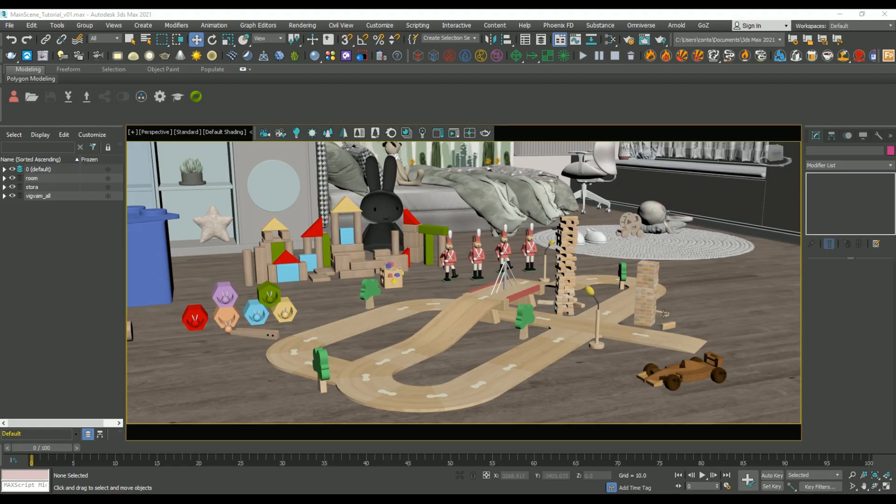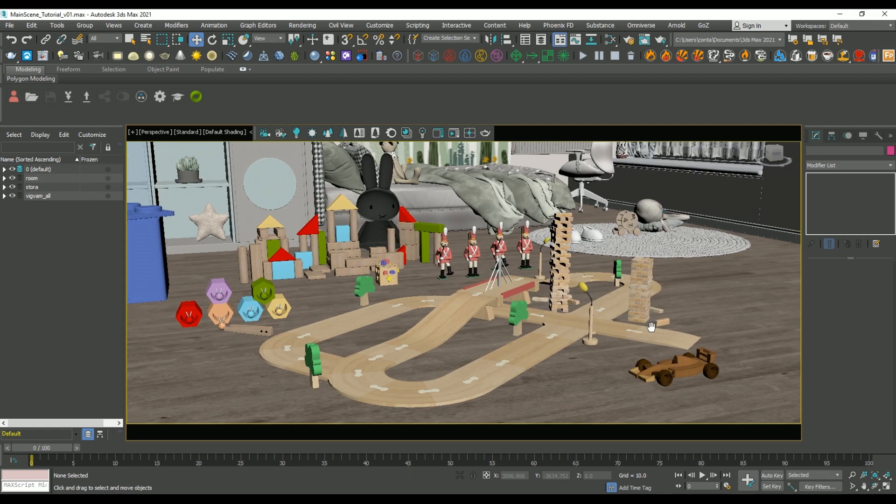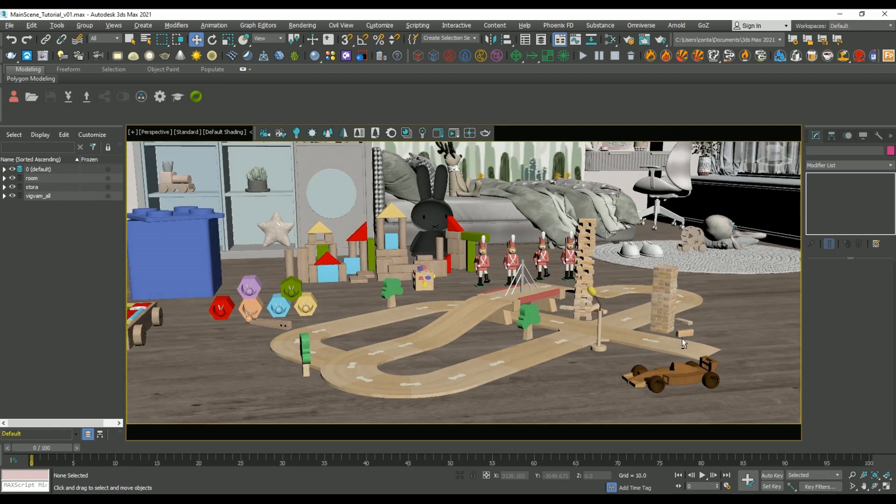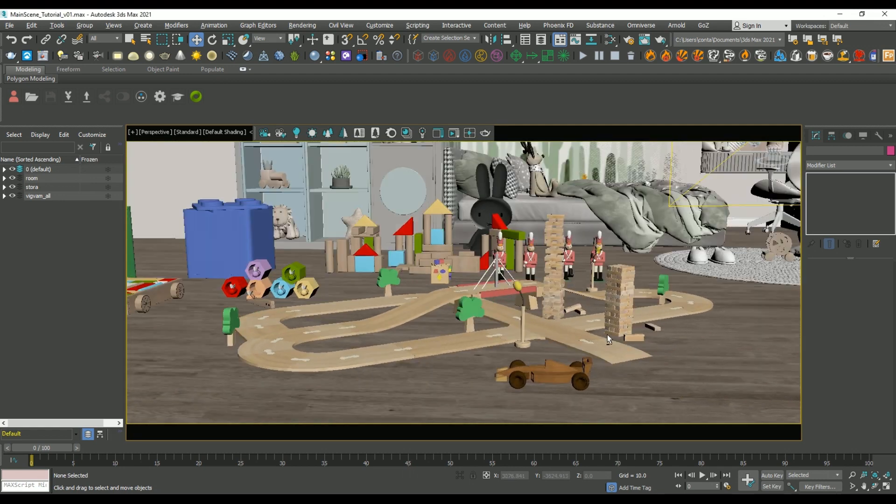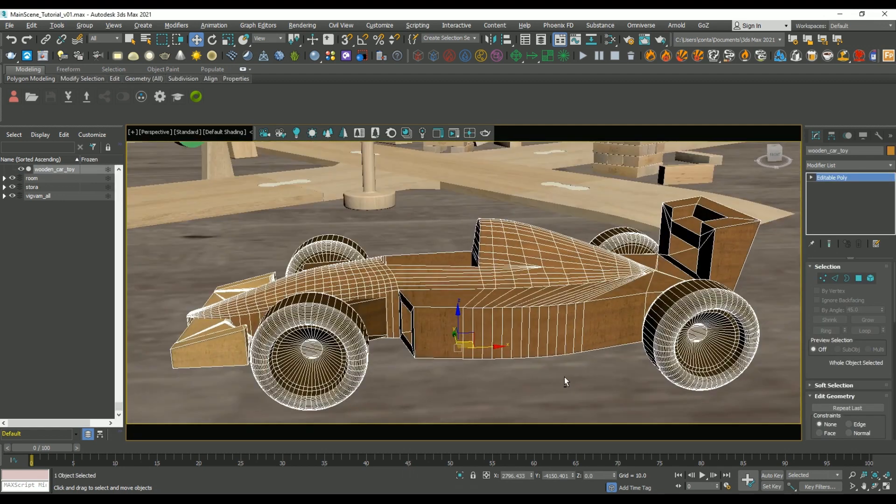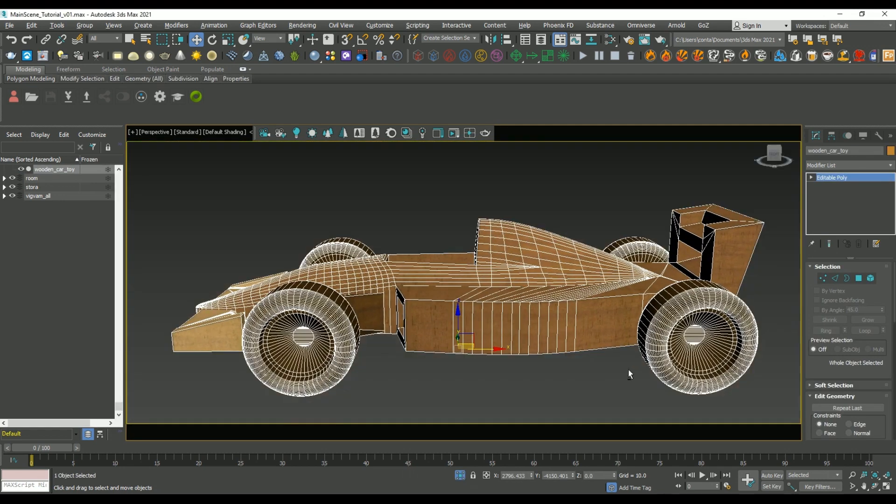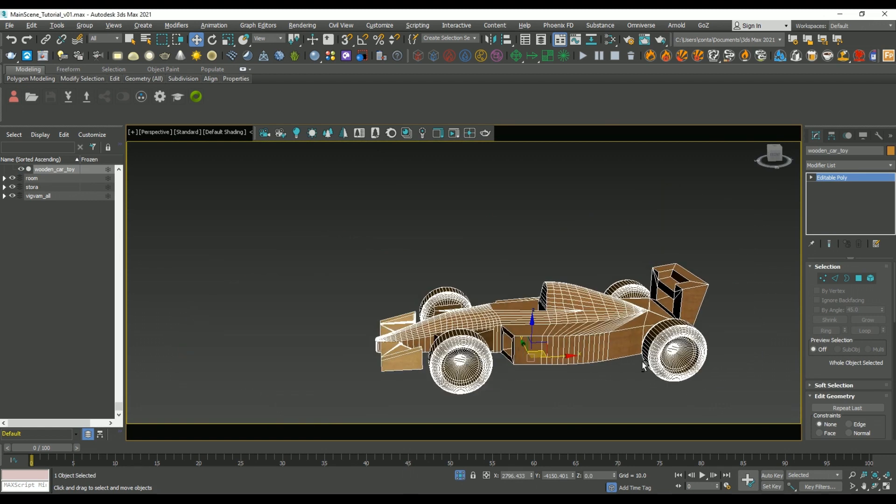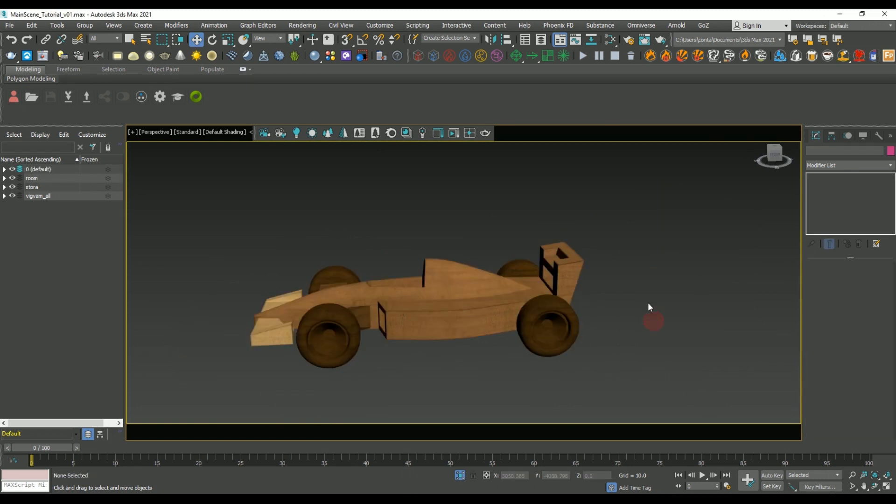Hey guys, welcome to another essential tutorial. So today I'm going to be showing you how to rig this wooden car, and we're going to have it interact with our scene using Tyflow.